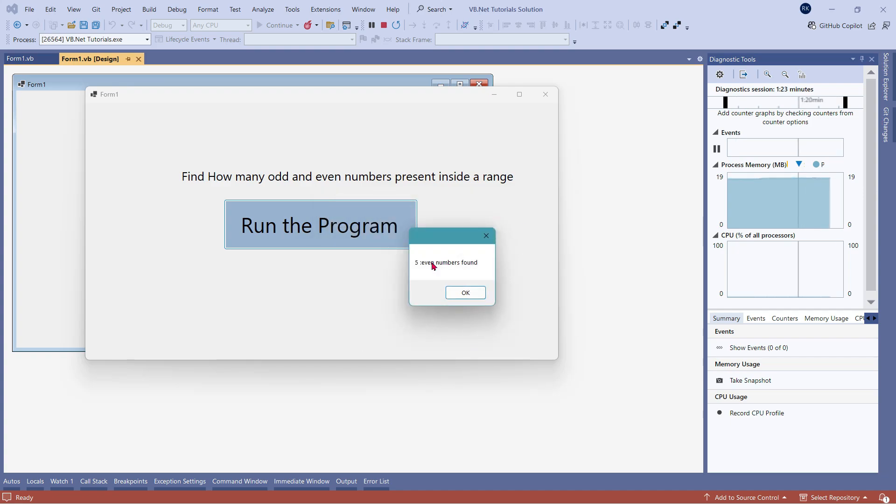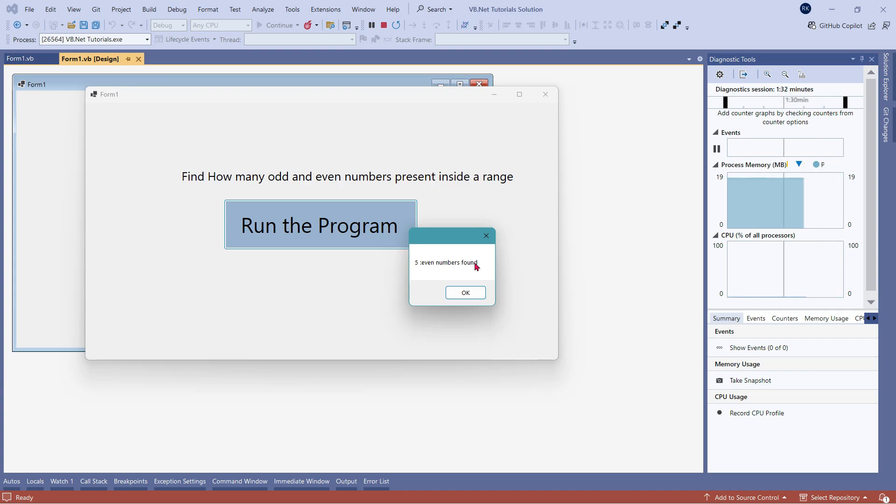Now, what is happening here? It tells me between the range one till ten. I have five even numbers. There are five even numbers found and five odd numbers found.